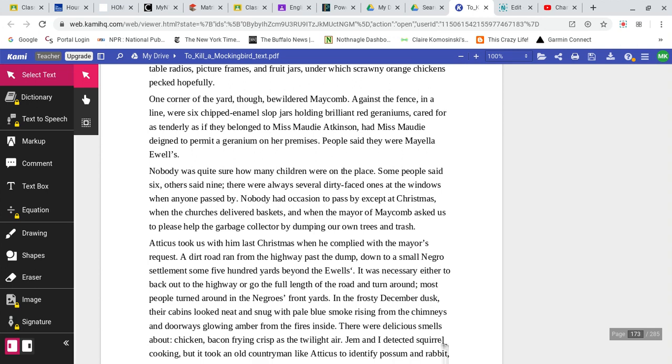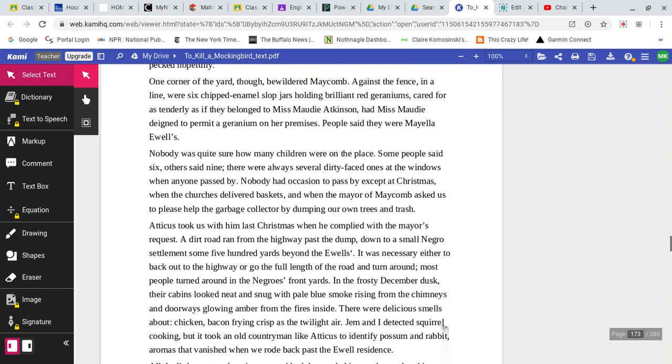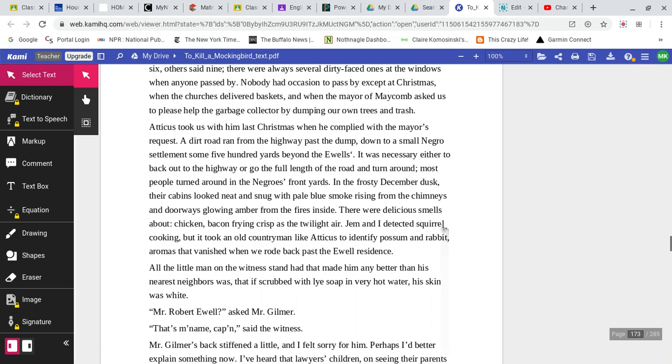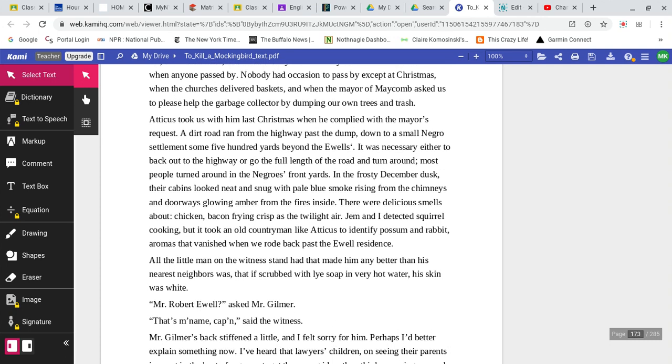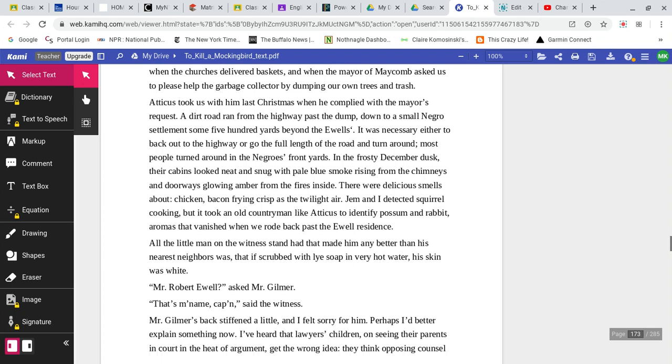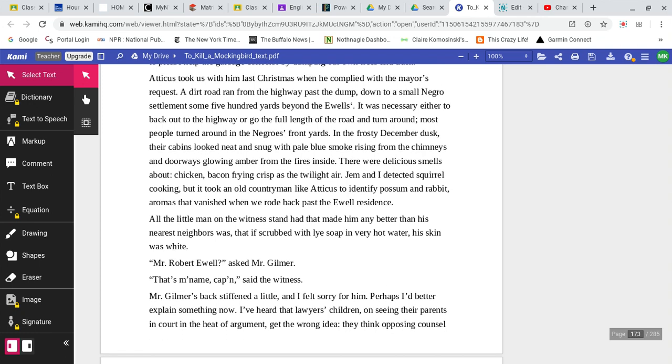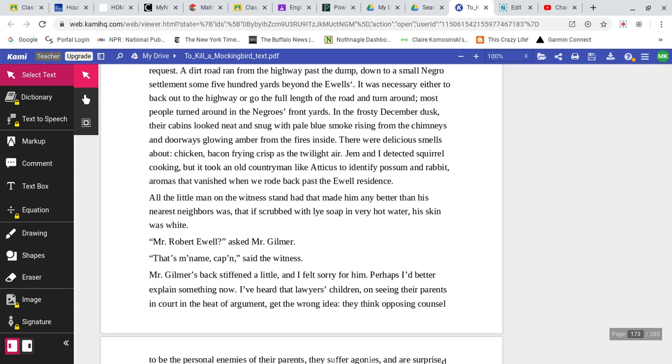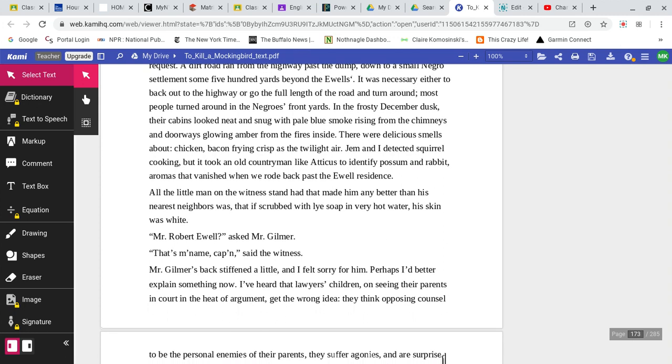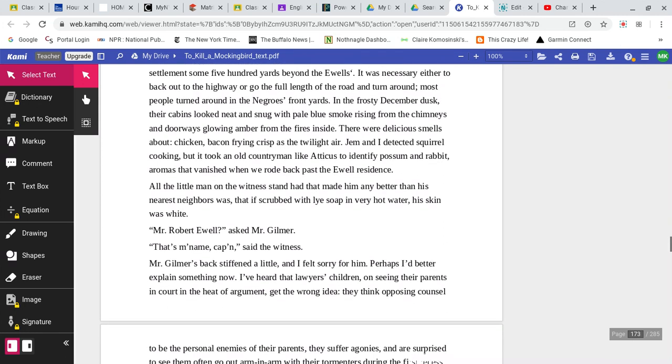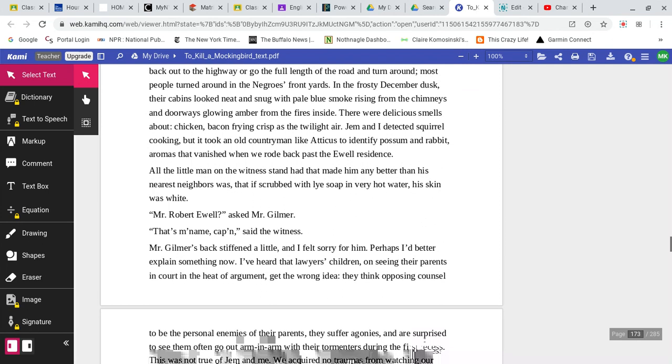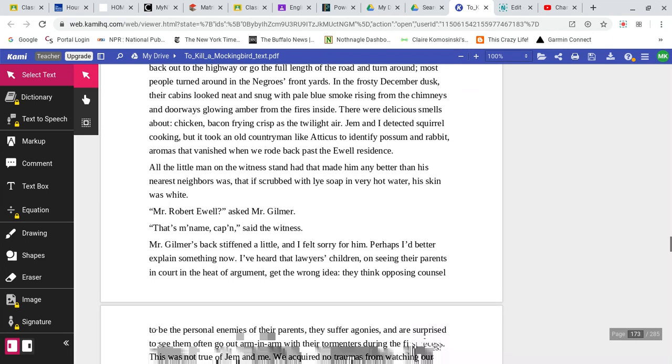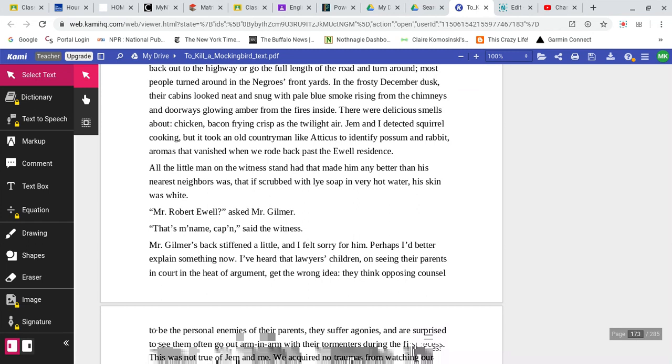Had Miss Maudie deigned to permit a geranium on her premises? People said they were Mayella Ewells. Nobody was quite sure how many children were on the place. Some people said six, others said nine. There were always several dirty-faced ones at the windows when anyone passed by. Nobody had occasion to pass by except at Christmas, when the churches delivered baskets, and when the mayor of Maycomb asked us to please help the garbage collector by dumping our own trees and trash. Atticus took us with him last Christmas, when he complied with the mayor's request. A dirt road ran from the highway past the dump down to a small Negro settlement some 500 yards beyond the Ewells. It was necessary either to back out to the highway or to go the full length of the road and turn around. Most people turned around in the Negro's front yards.